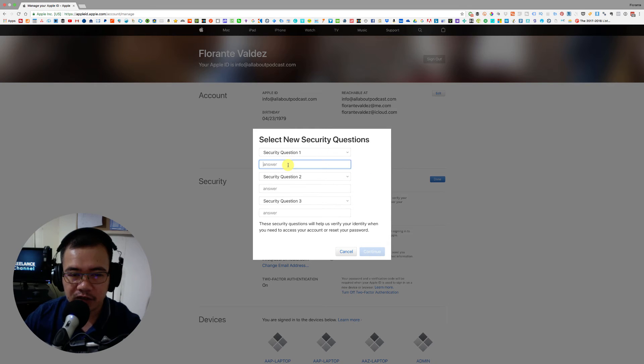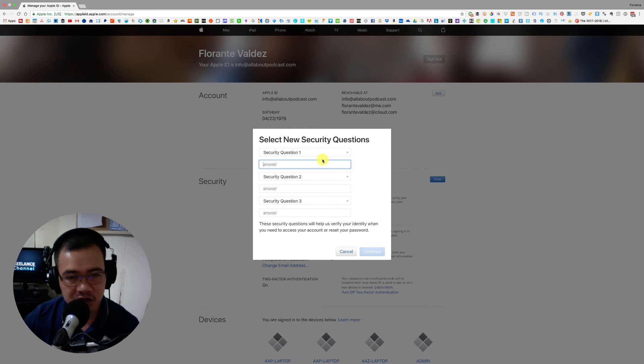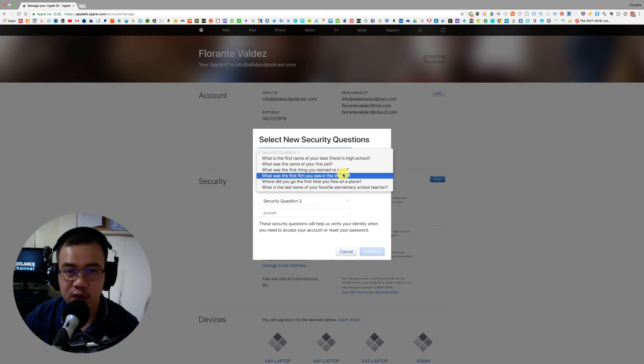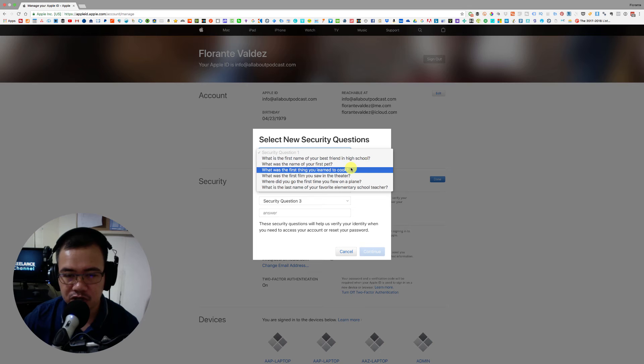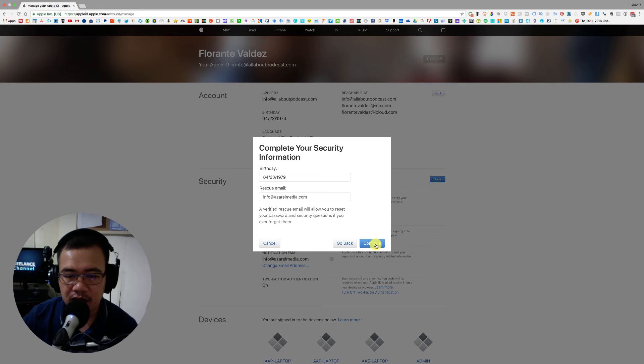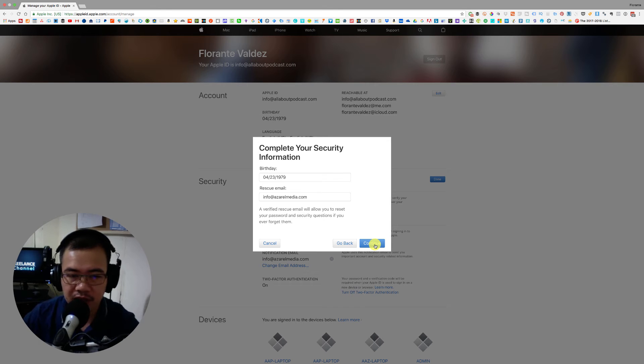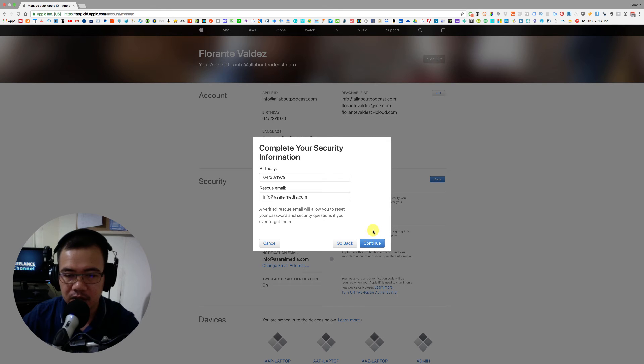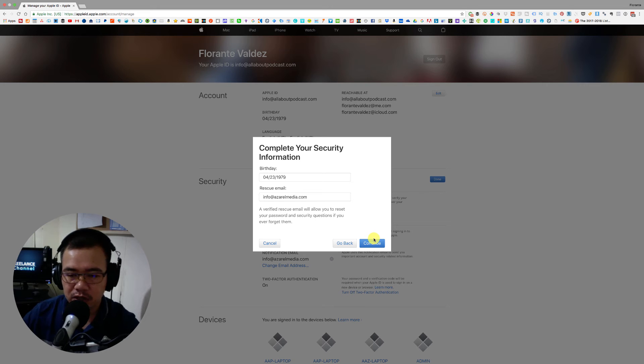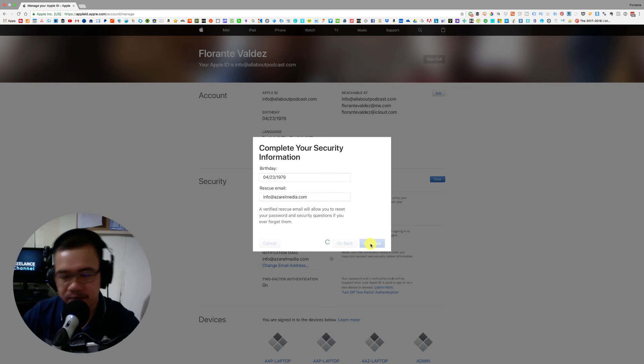You will have to fill in the different security questions with an answer. So there are pre-formatted questions that you will just have to put an answer to. And then just complete your security information with your date of birth and this rescue email that you would like to use when you get locked out. I'll go ahead and click on continue.